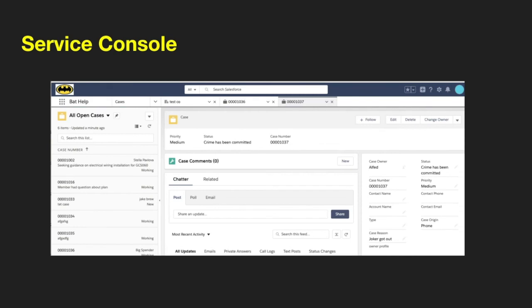Service Console is a great tool that makes agents more productive. You can set up widgets, different tabs, and sub-tabbing. There's some really cool functionality you can do with Service Console.